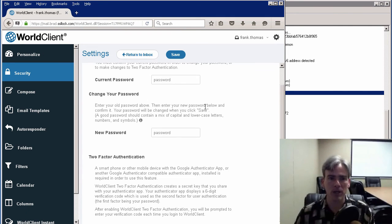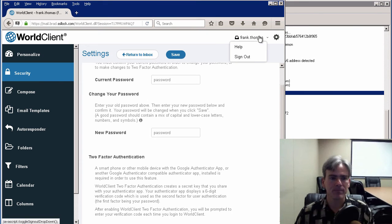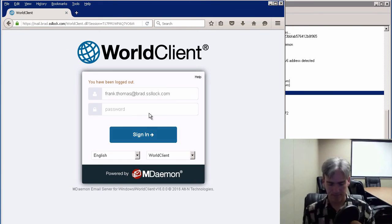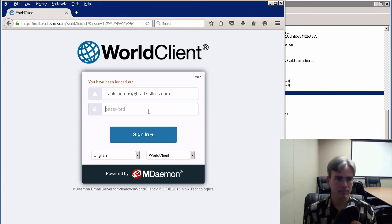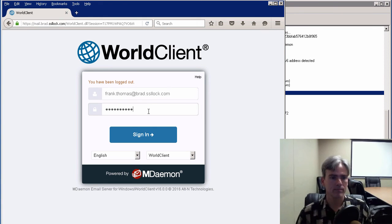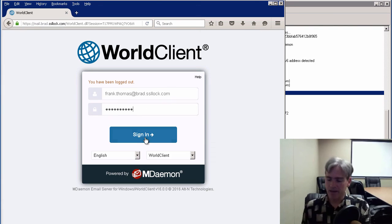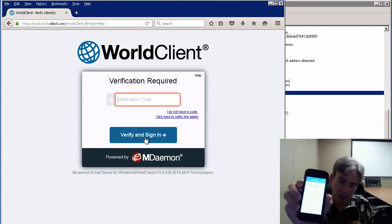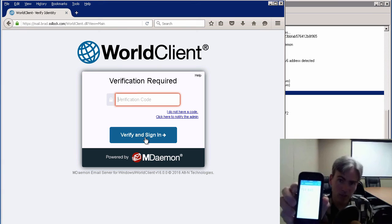I'm going to log out of World Client, and then I'm going to log back in. We're prompted for the verification code.